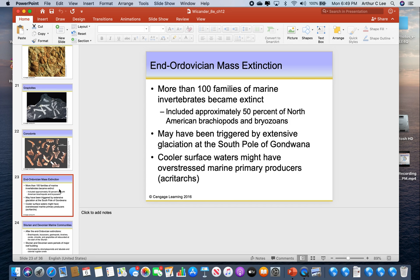At the end of the Ordovician we had a mass extinction — the first mass extinction of the Paleozoic. The next one will be at the end of the Devonian, and the last one at the end of the Permian. So we have three mass extinctions in the Paleozoic. The one at the end of the Ordovician wiped out many different brachiopods and bryozoans — about 50 percent of species in North America became extinct. This was triggered by global cooling at the end of the Ordovician.